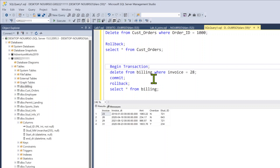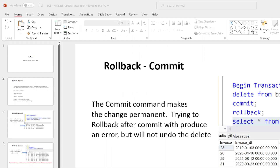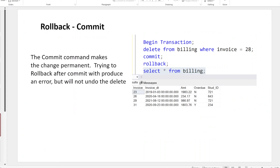So that's Rollback and Commit. I say those are the two most important code lines you're going to learn in SQL because they may save your job one day when you make a mistake — and we all make mistakes. Next, we're going to go into Update.